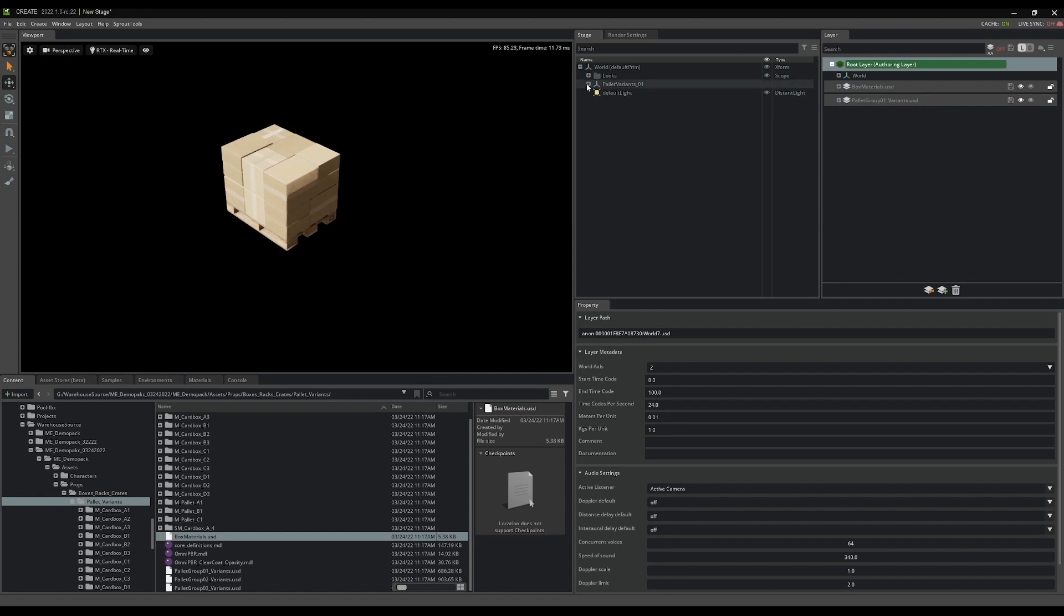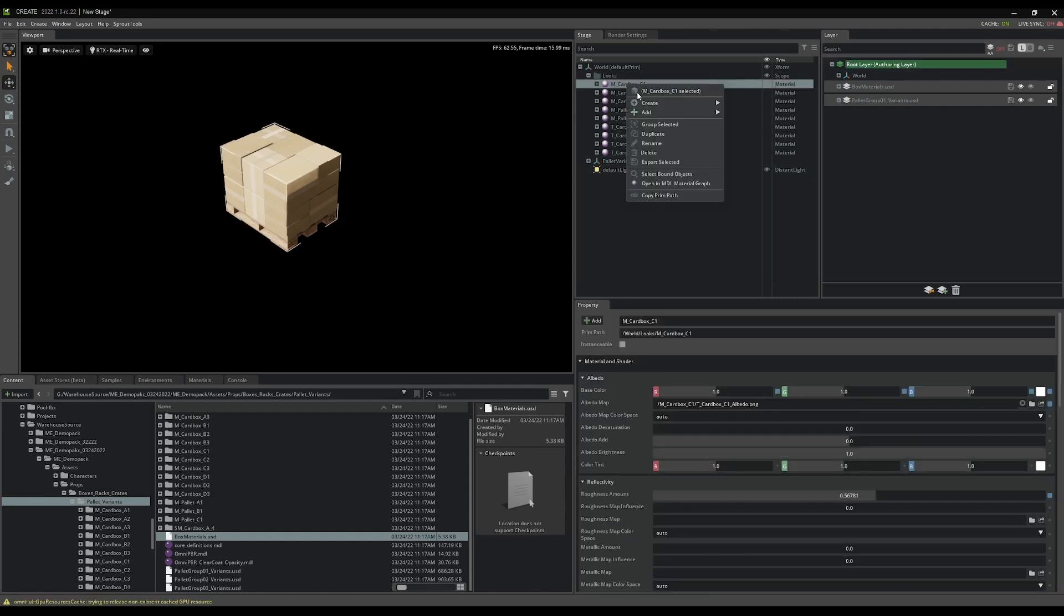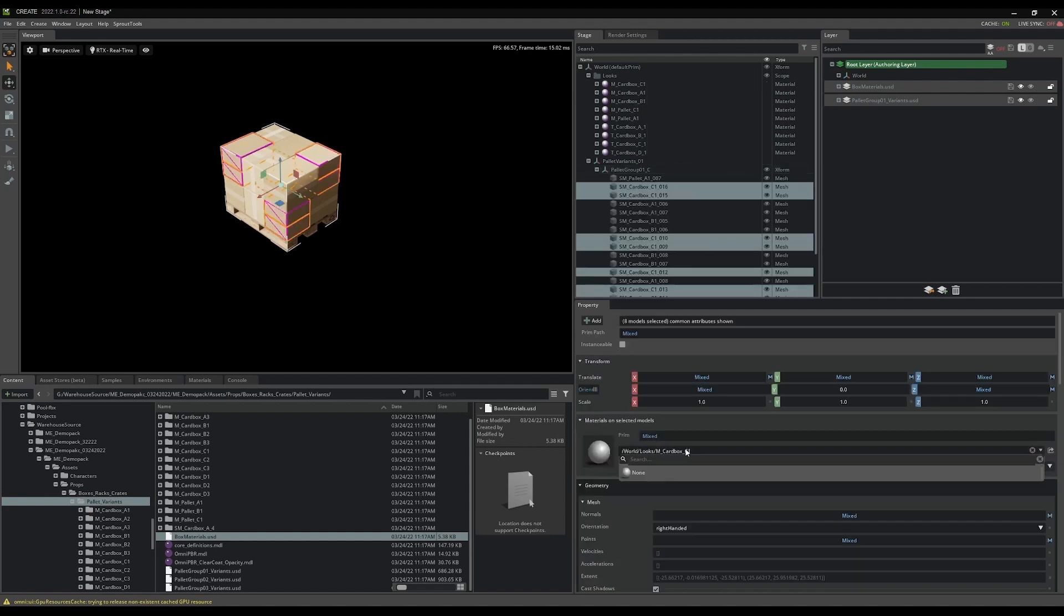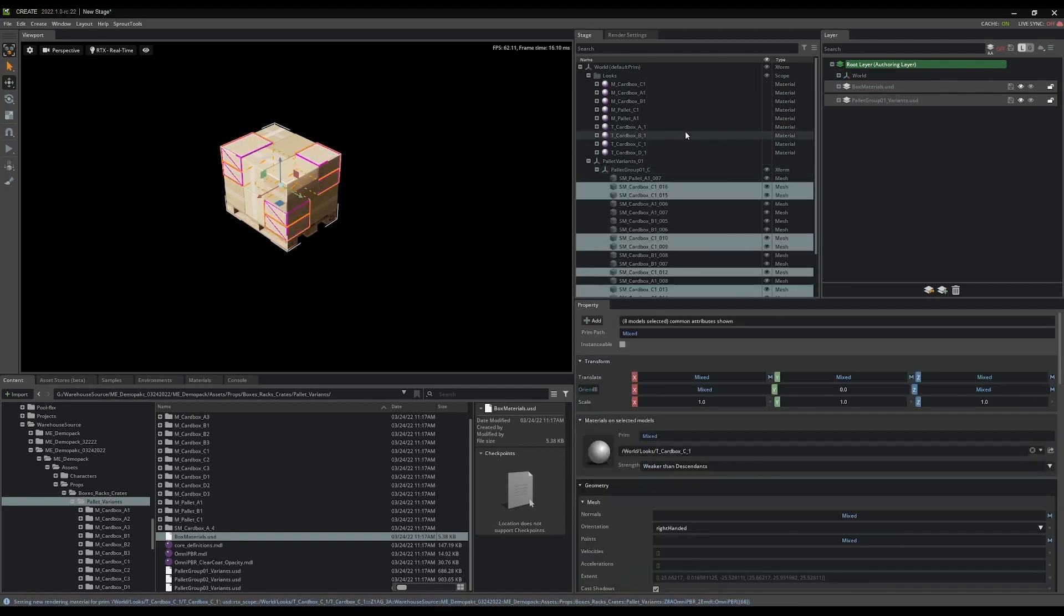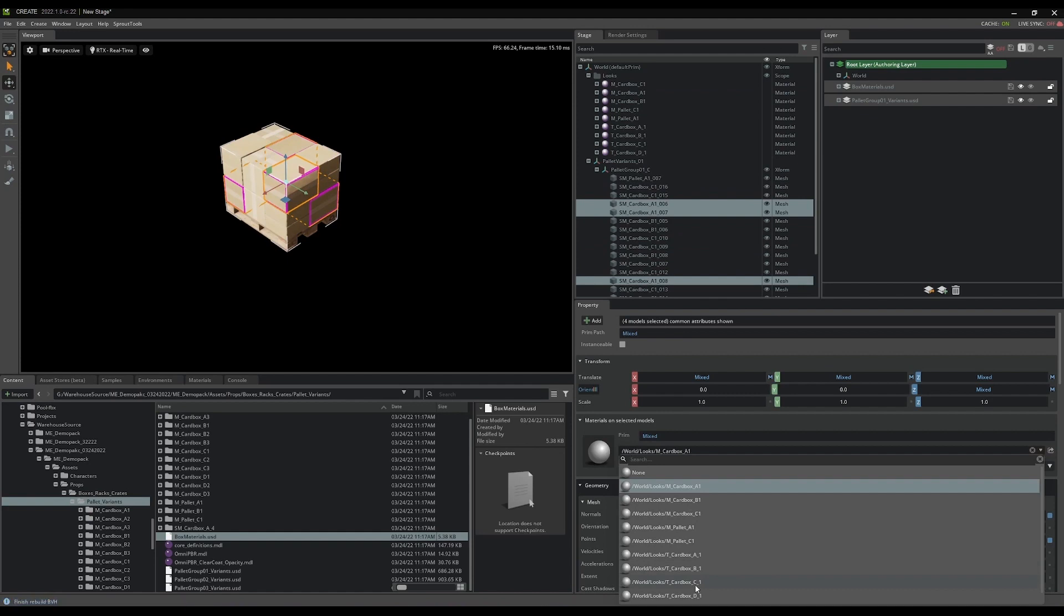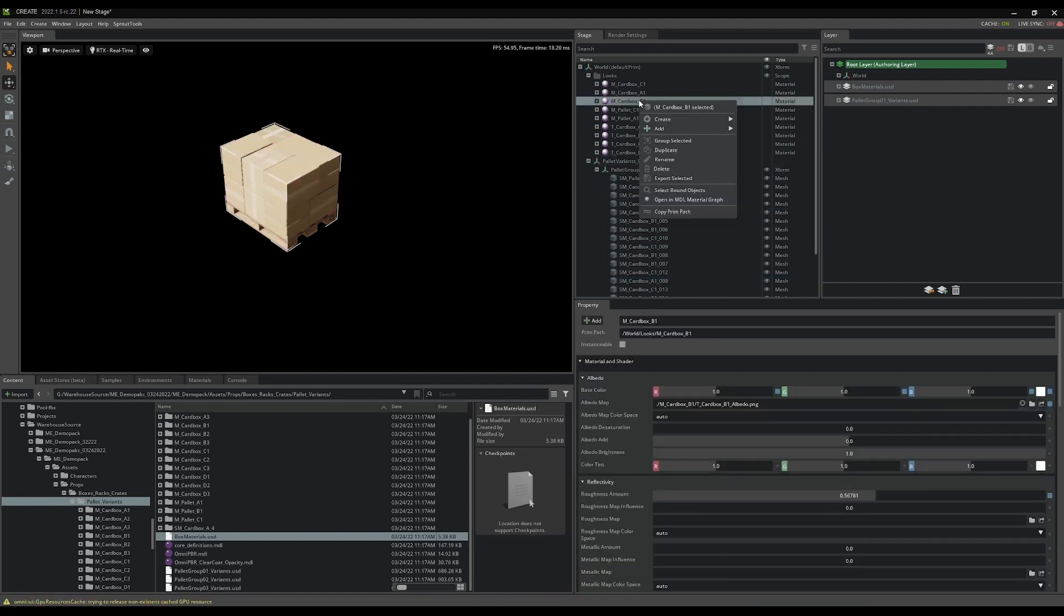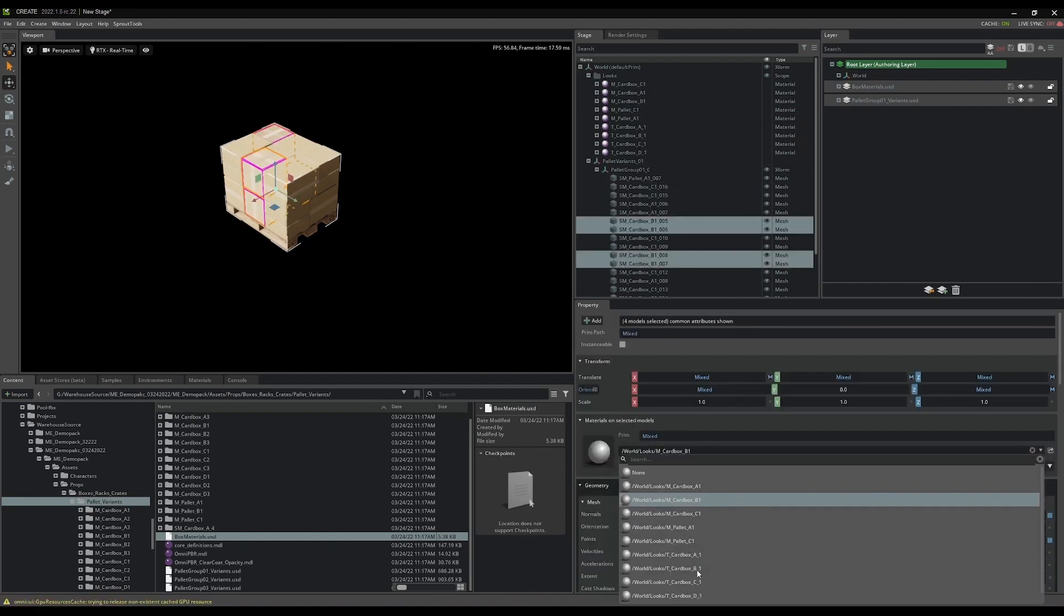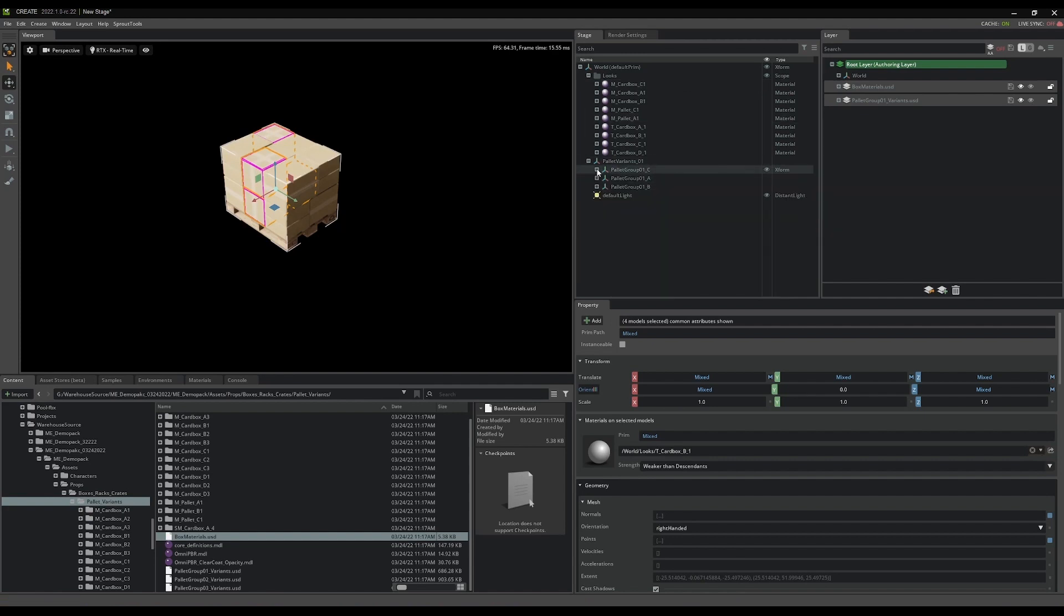The only thing I need to do now is go in and look in my looks folder. You can see I have these M underbars which came from Max, and then the T underbars which came from Painter. I'm just going to right click on the material, which is C, and say select bound objects, and I'm going to change that to T underbar C1. A, select bound objects, and T underbar A1. B, select bound objects, B1. This is great.